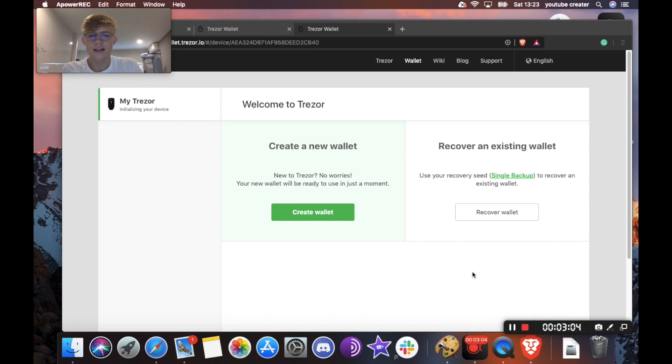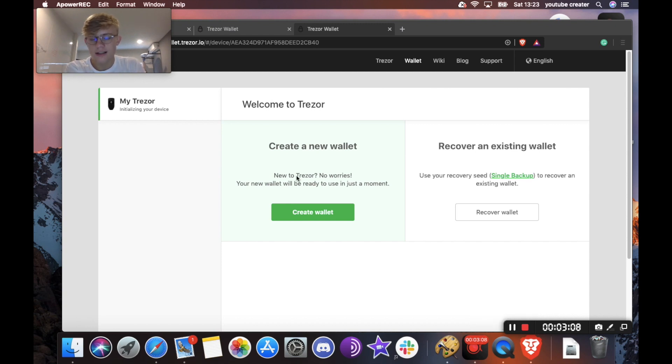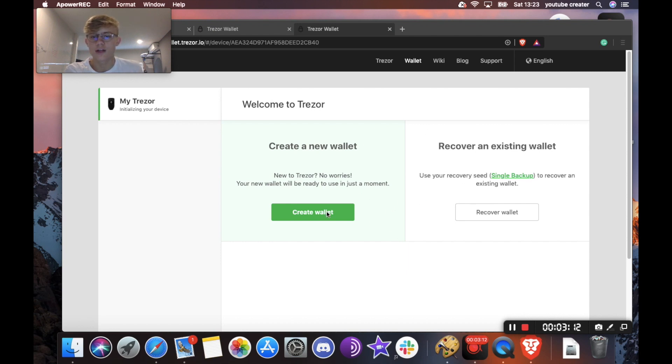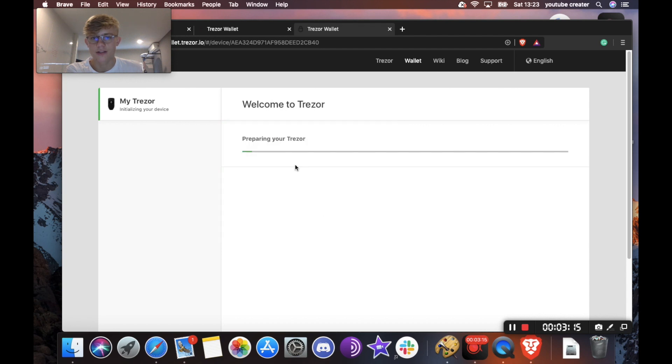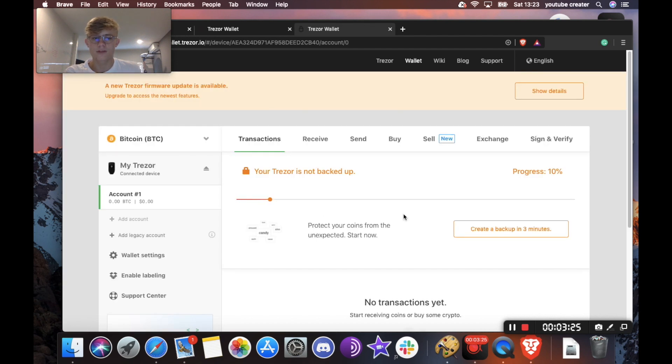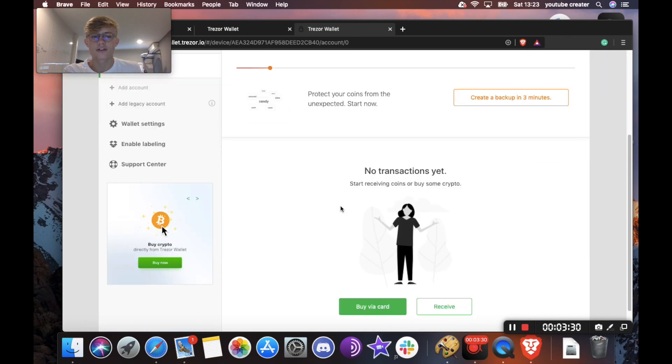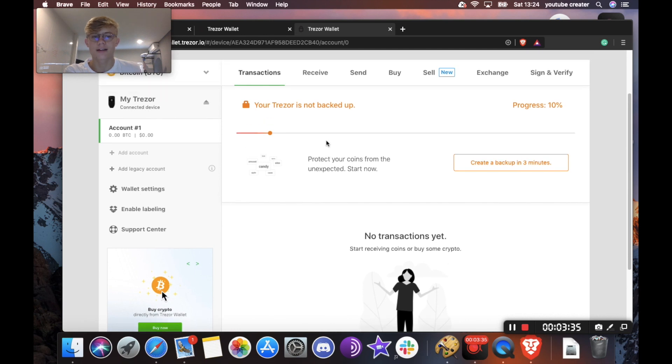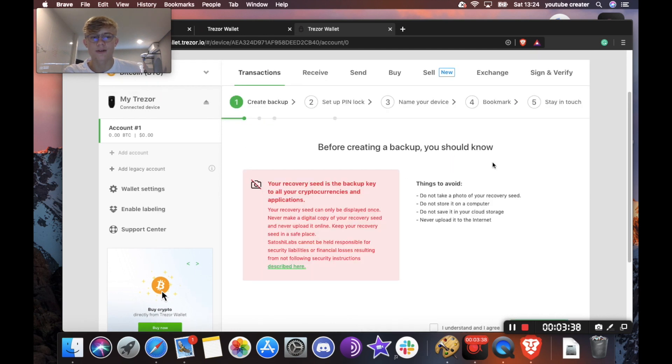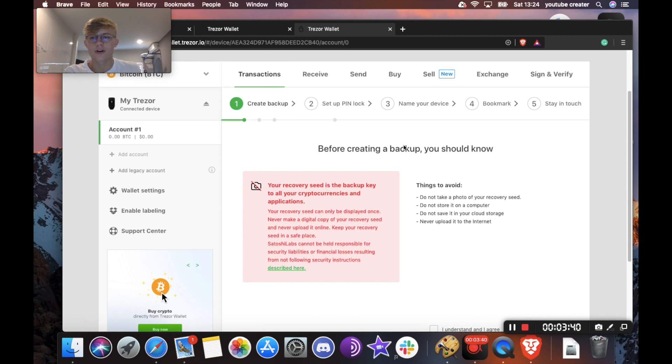Cool. So the next step is either if you already have a private key that you want to recover, you'll hit recover wallet here. But if you need to create a new wallet, like we'll be doing today, you hit create wallet. Okay, so it says your Trezor is ready, but it is not backed up. So this is really important. You don't want to skip this step. You're going to make sure that you have your Trezor backed up. So we're going to hit create and backup in three minutes. And we're going to go through this process.